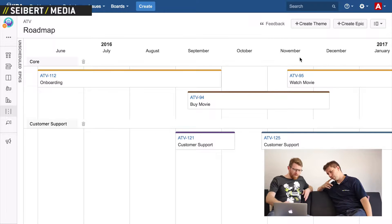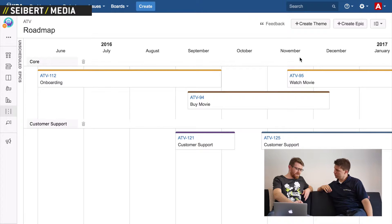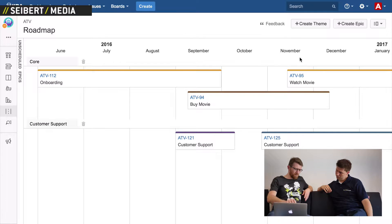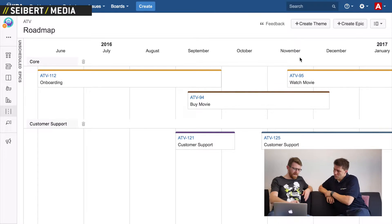I think those themes are really important. If you look at a larger group, themes might represent one or two teams. There might be three or four teams' worth of work going on in any given theme swim lane.